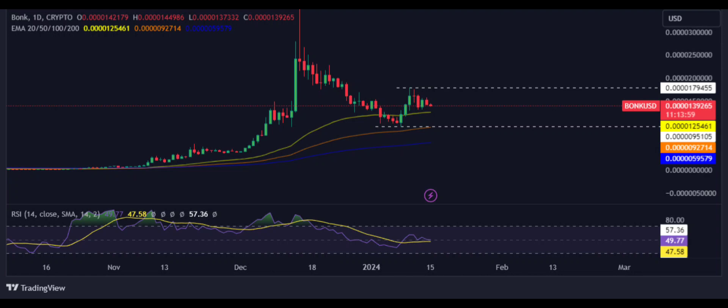According to the technical summary on TradingView, out of 25 indicators, 5 are on the sell side, 9 are on the neutral side and 11 are on the buy side, which shows that the indicators are giving buying signals and indicating a positive outlook for the bonk price.